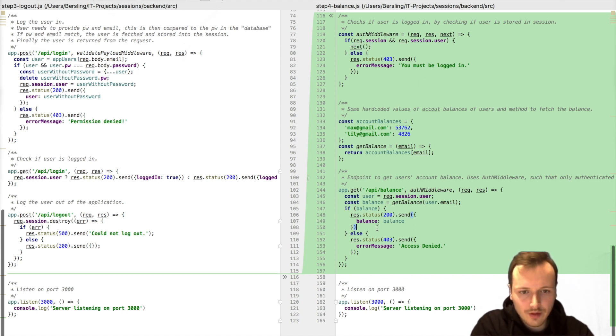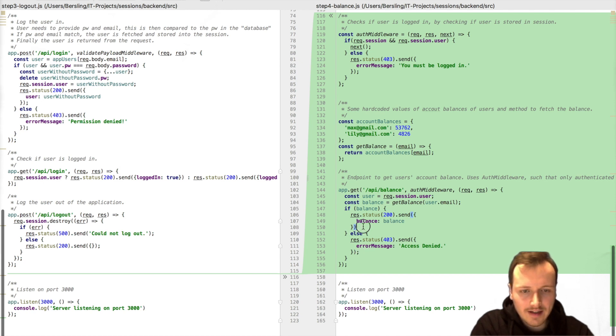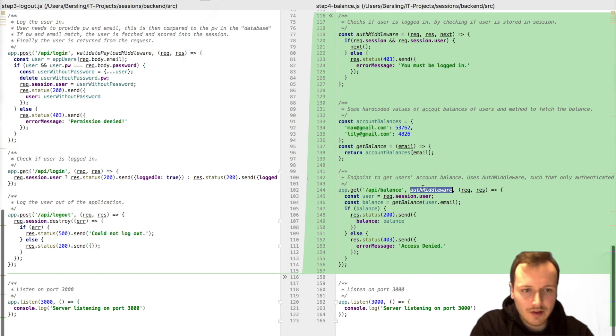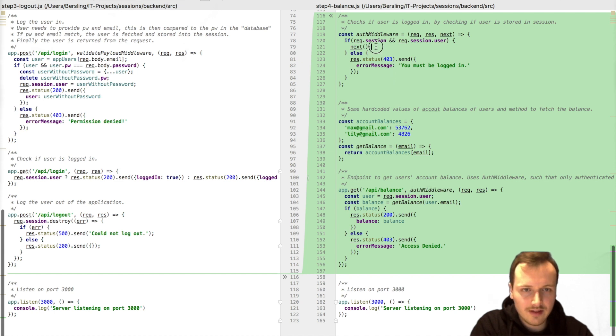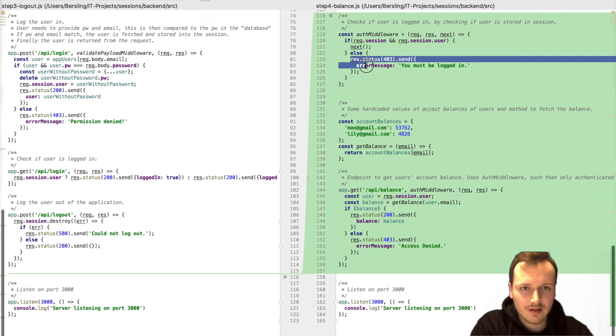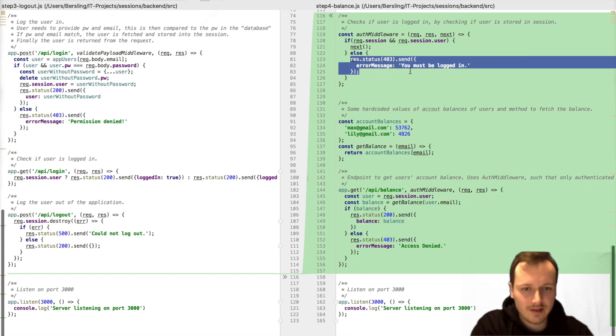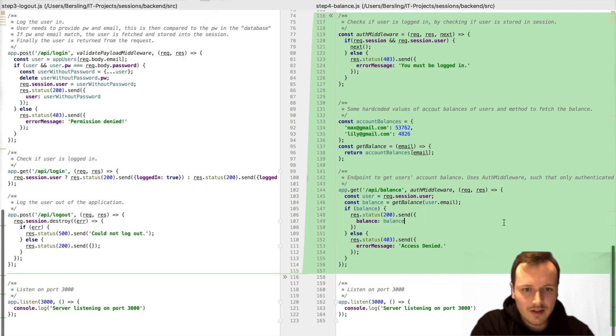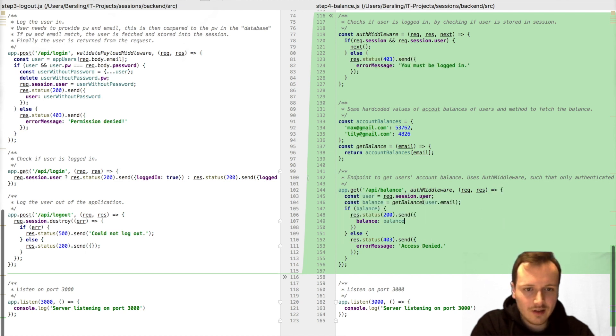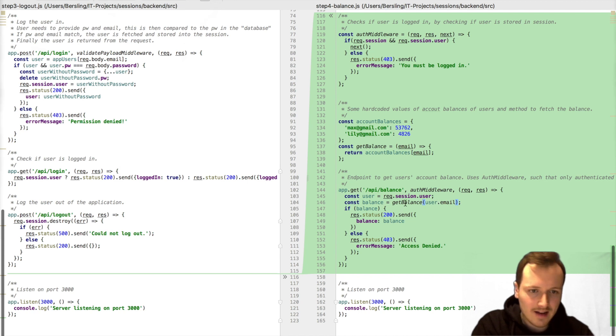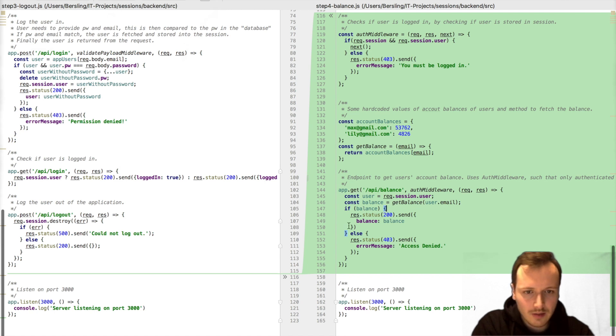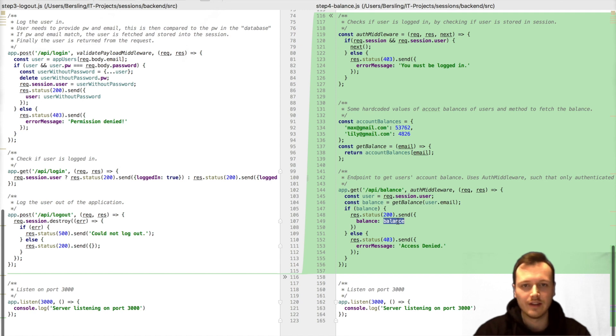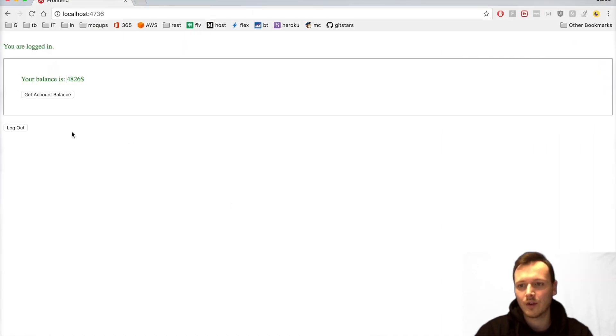And now, what we'll have to do is we can just put this authentication middleware here. Which means that if it works, if this next is called, we enter this block. Otherwise, we'll never enter this block and the client will receive an error message. And once we do enter this block, we'll just get the user from the session. And we know there is a user in the session because that's what the auth middleware did. And we'll get the balance of this user. And if there is a balance, then we're returning with a status of 200 and sending the balance to the frontend.